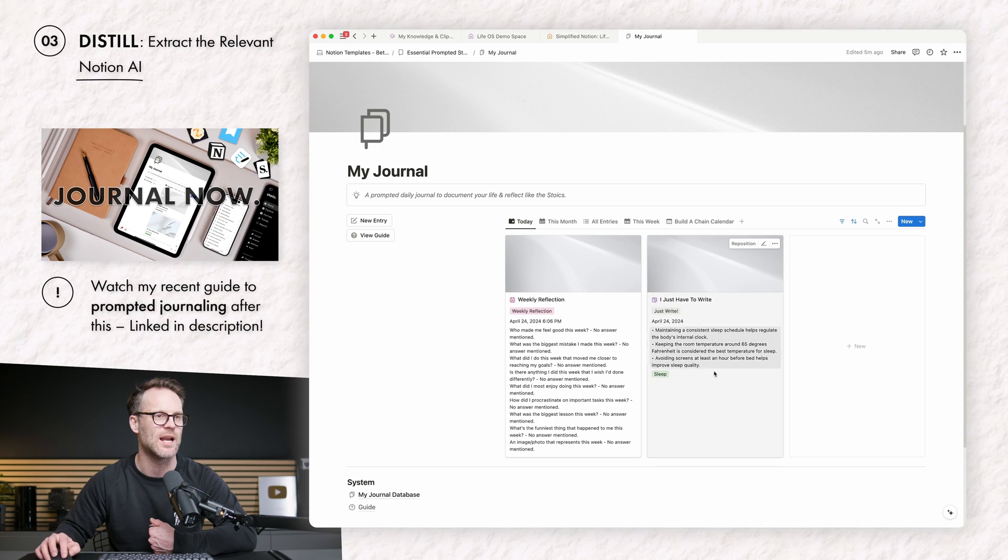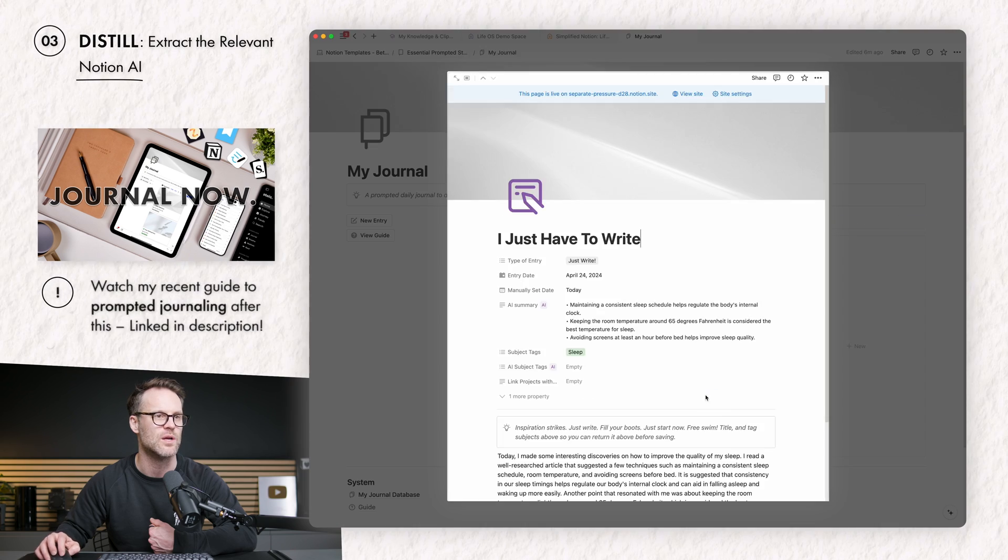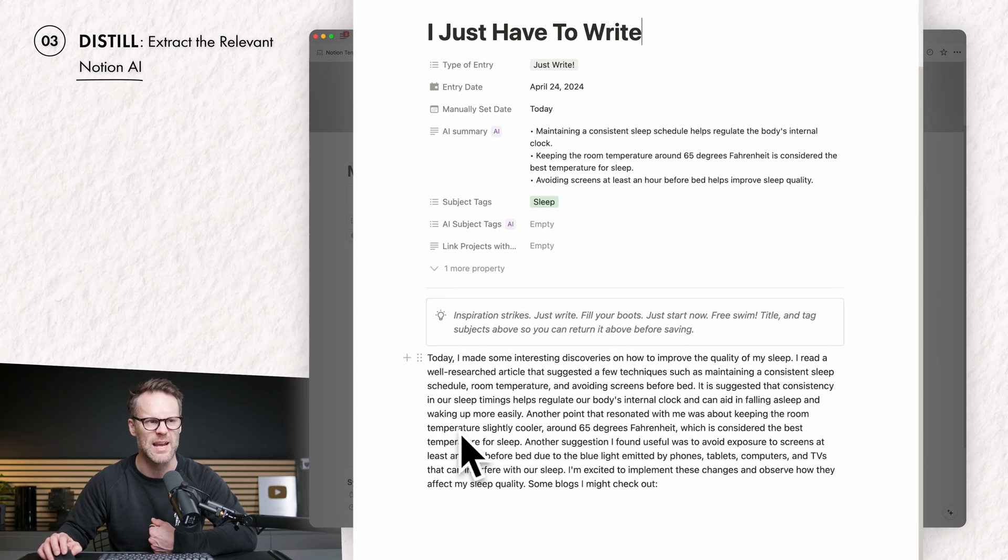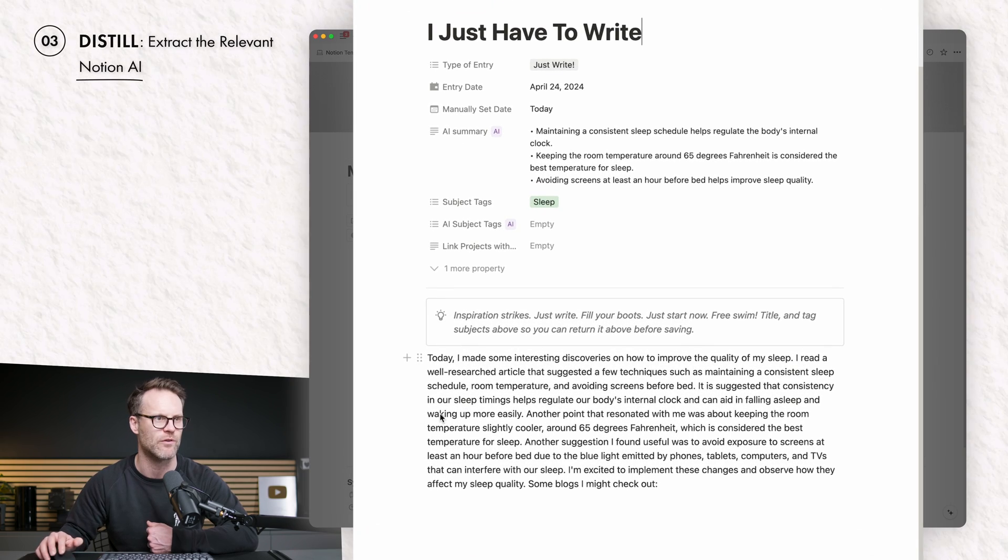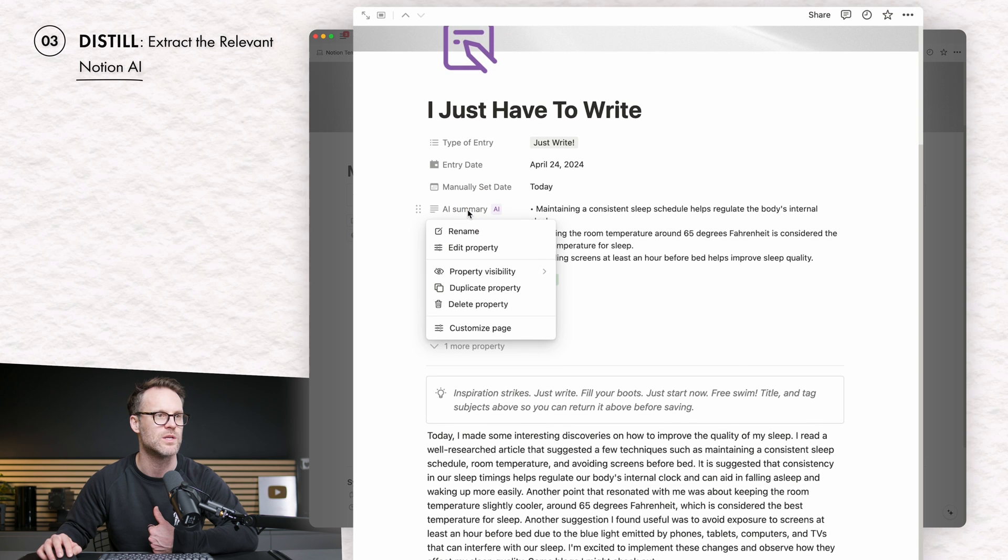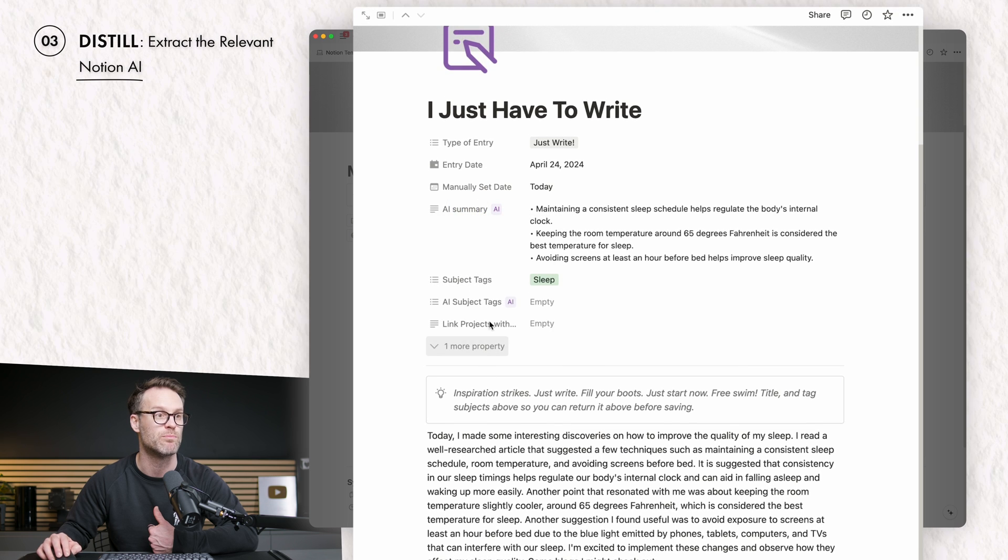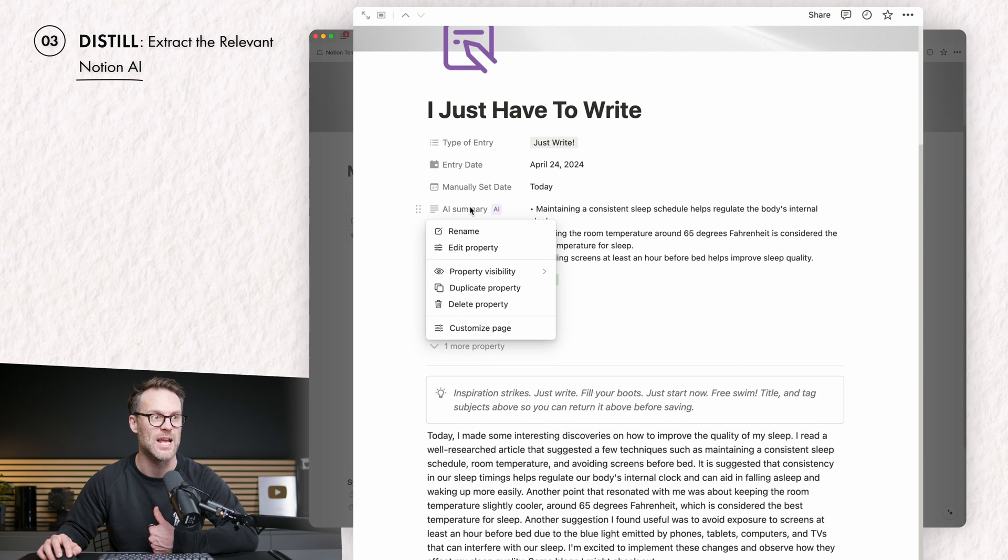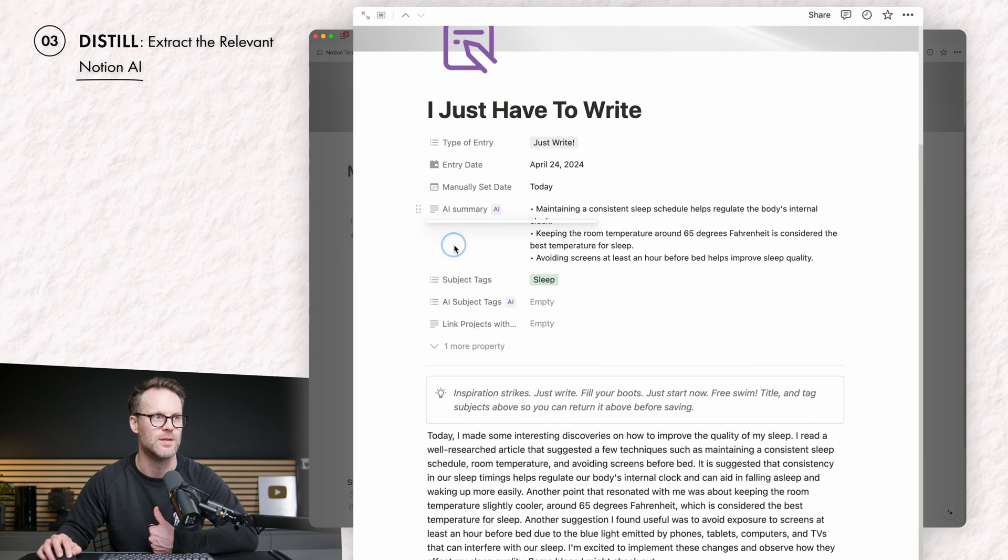Let me show you what I mean. This is my prompted journal template. I've got a load of entries that go in. If we now click into, I just have to write. I've written something here about sleep, for example. And so I've created an AI summary here, which is a new property. You can select AI as an option.